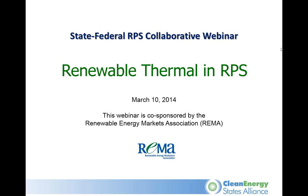Welcome, everyone, to today's webinar. This is Maria Blaise-Costello, and thank you for taking the time today to join us for a very informative webinar. The topic today is Renewable Thermal in RPS, and this webinar is being hosted by the State Federal RPS Collaborative and co-sponsored by REMA, the Renewable Energy Markets Association. We'll give folks just another minute to log in and then start with some housekeeping slides.